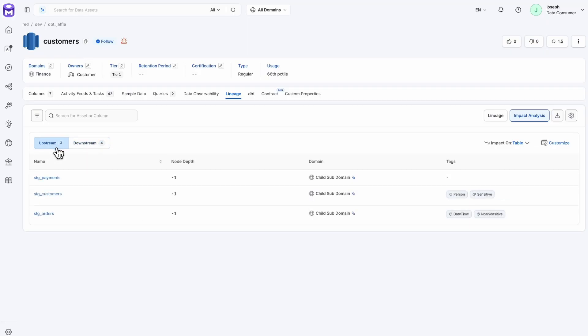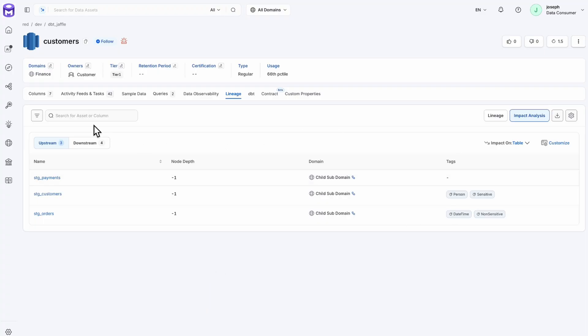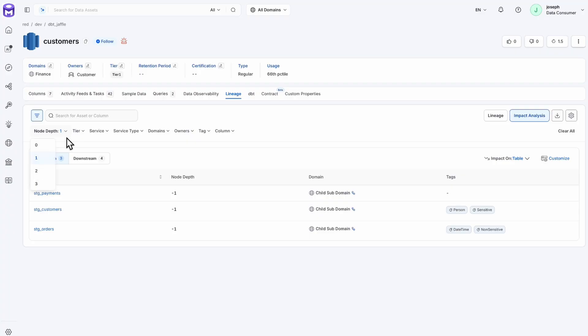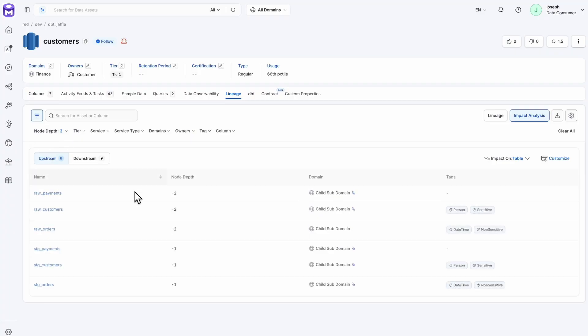You see that the node depth now reflects a value of negative one. We can filter these results by various parameters such as specific tag or domain. I can also increase the node depth up to three layers deep. Now we are seeing some of the raw information that we previously saw visually.